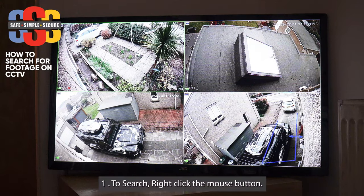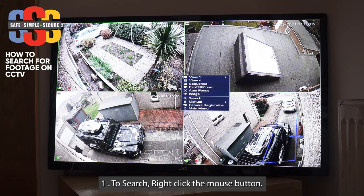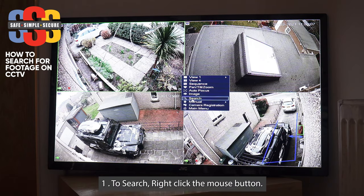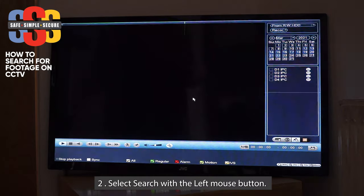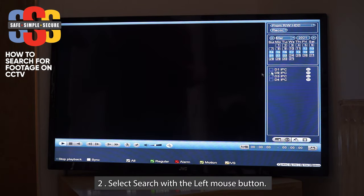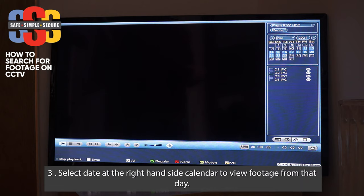We'll go back to the search to show you how to search. Right-click the mouse button, then select Search with the left mouse button. A big box will come up, and on the right-hand side you've got a calendar display. The light blue is where the recordings go back to — we've got recordings back to the 12th of March. Let's select something with a bit of activity, so Monday the 15th — left mouse click to select that, and it's now highlighted.